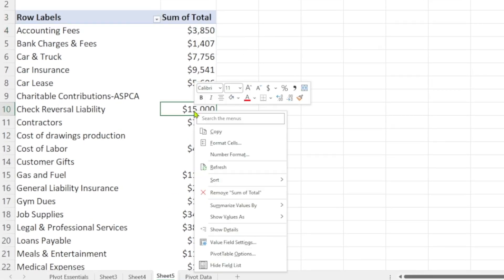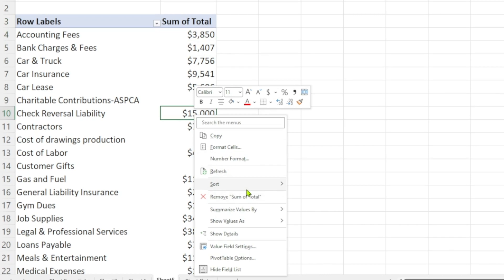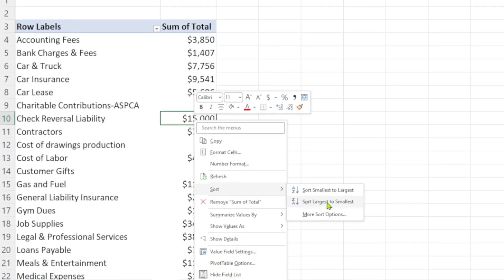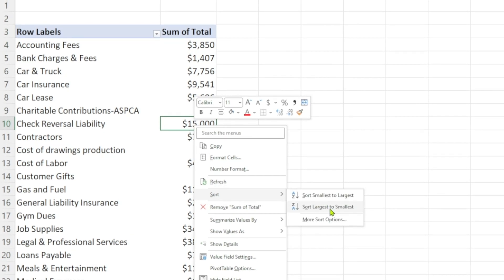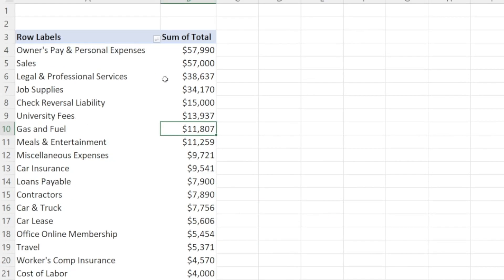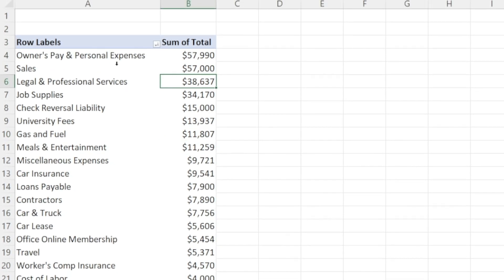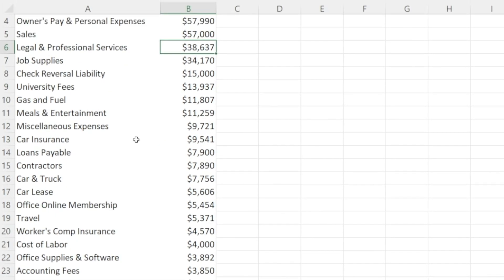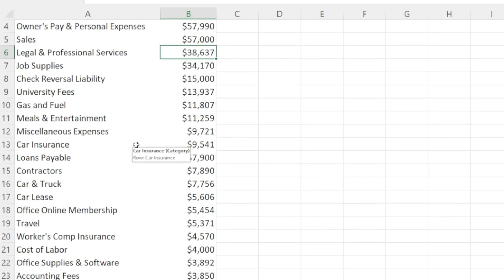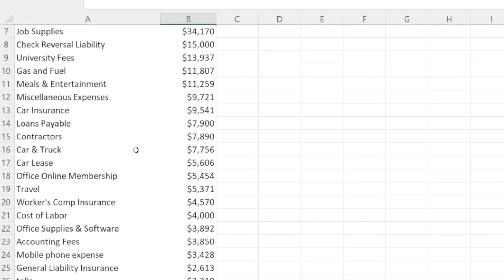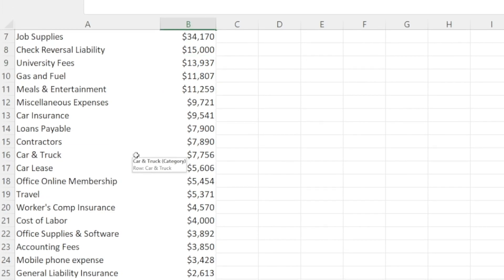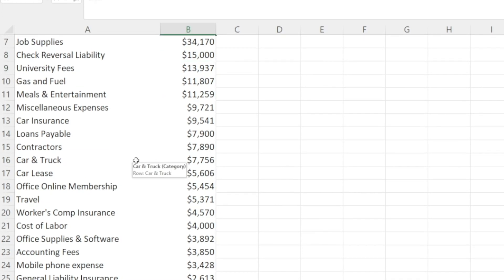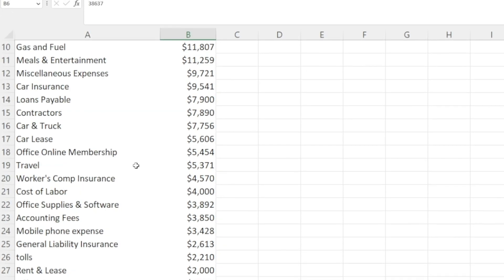Right click on the total field, select sort, select largest to smallest and there you have a report that shows you the most expensive expense category throughout the year.